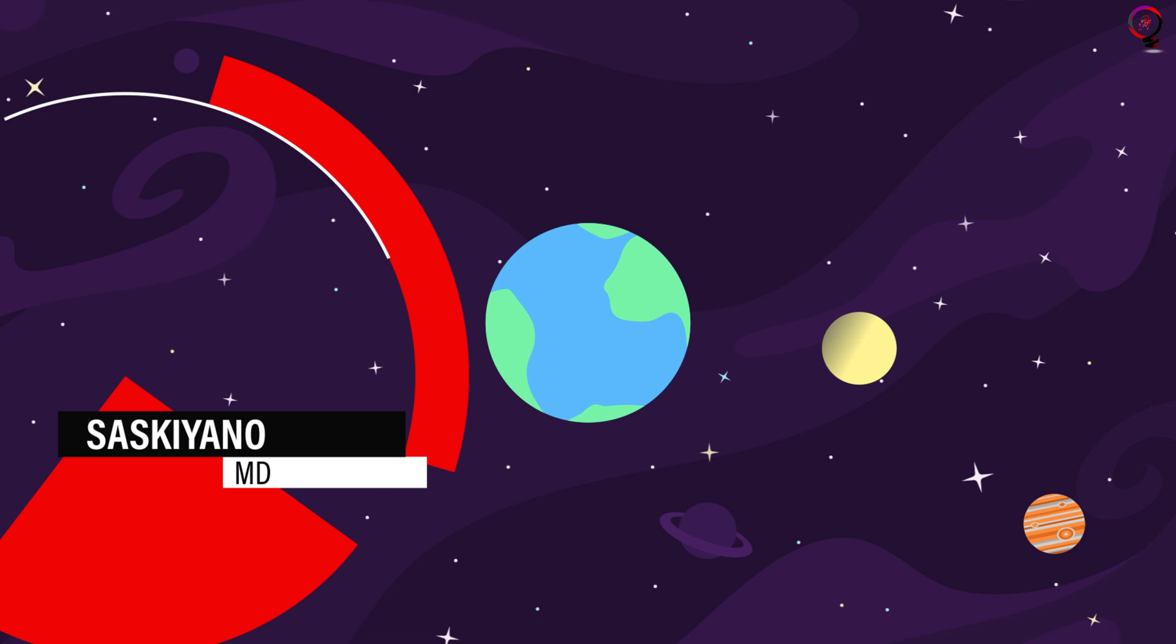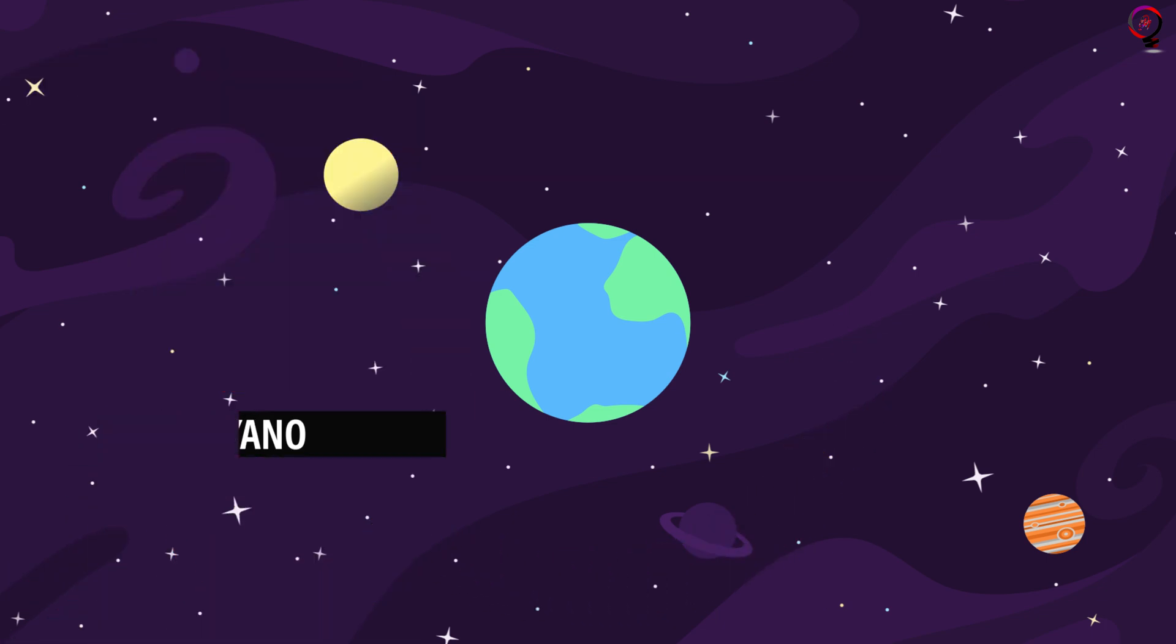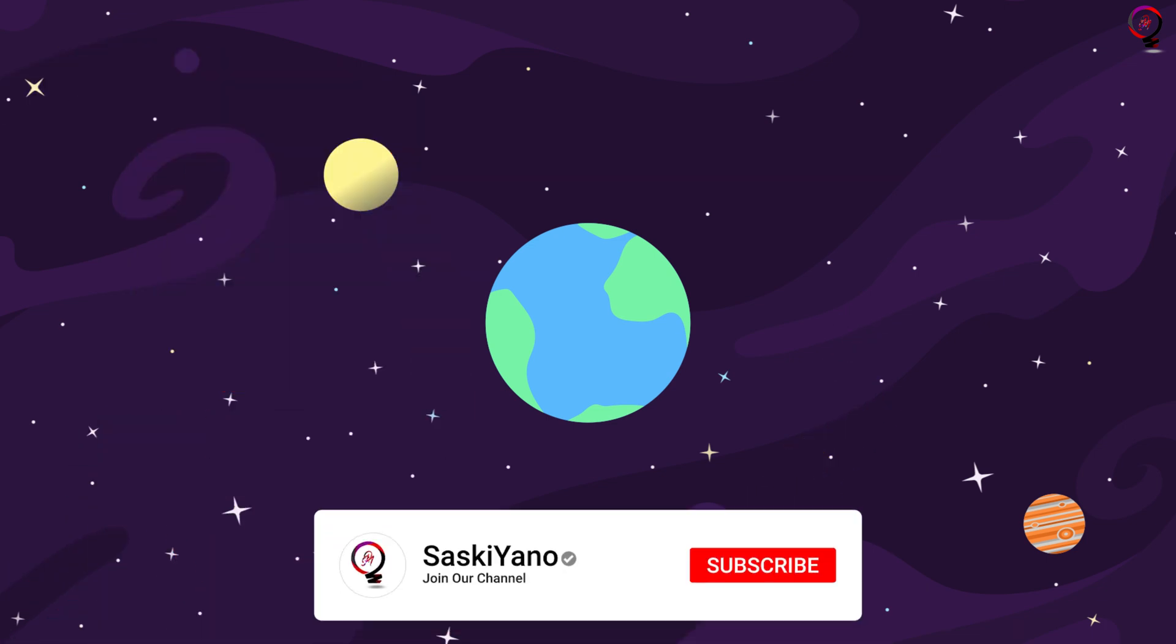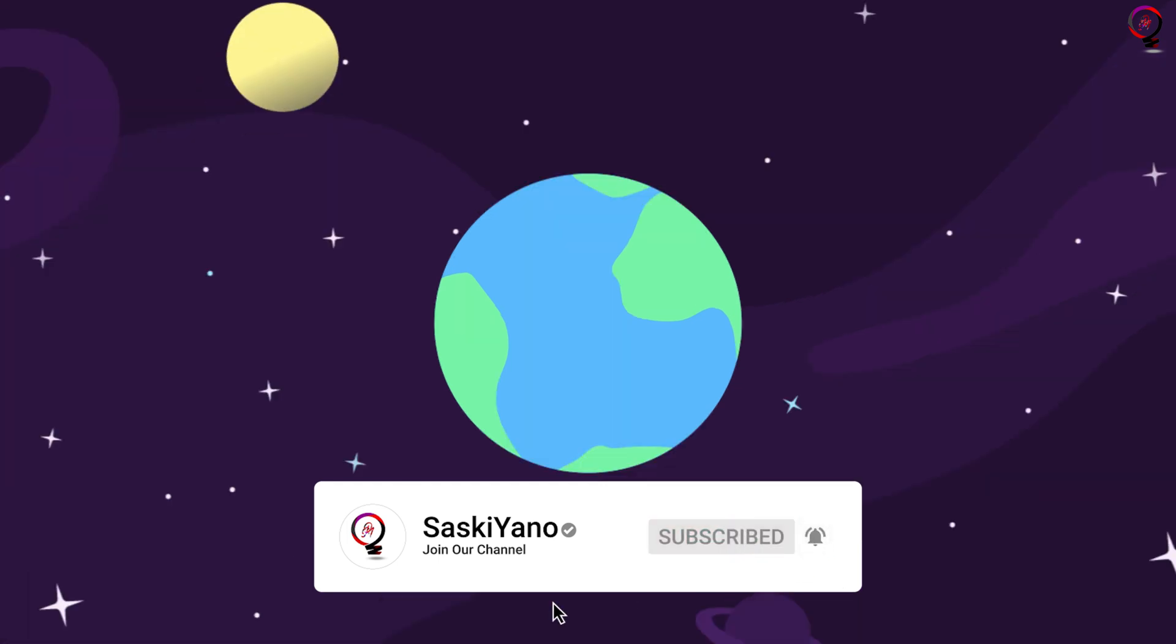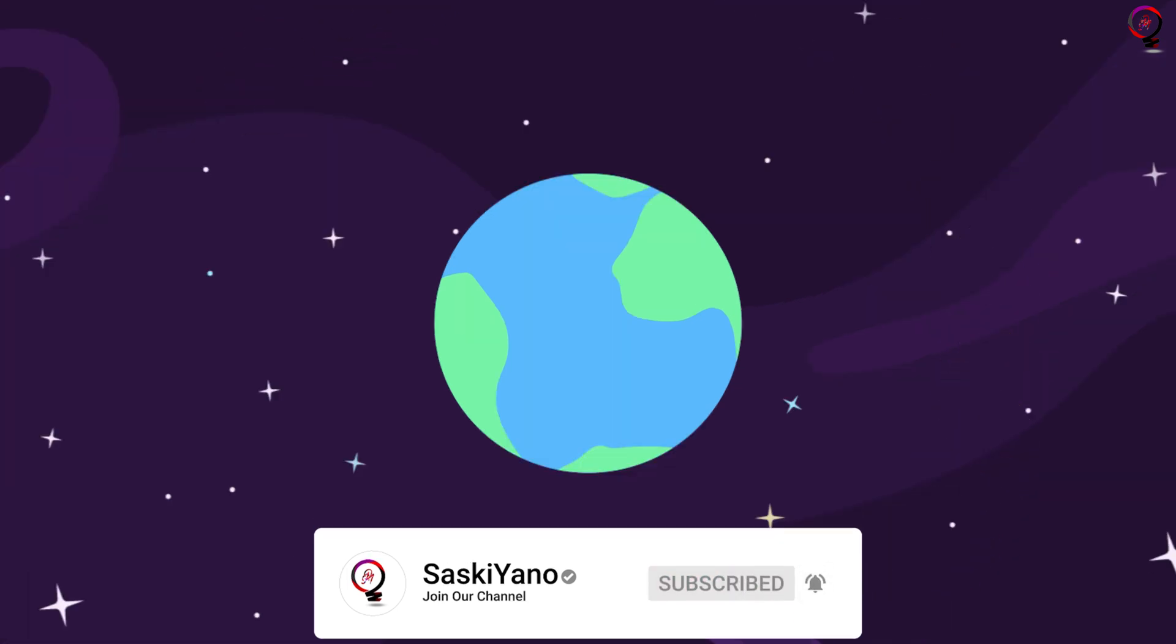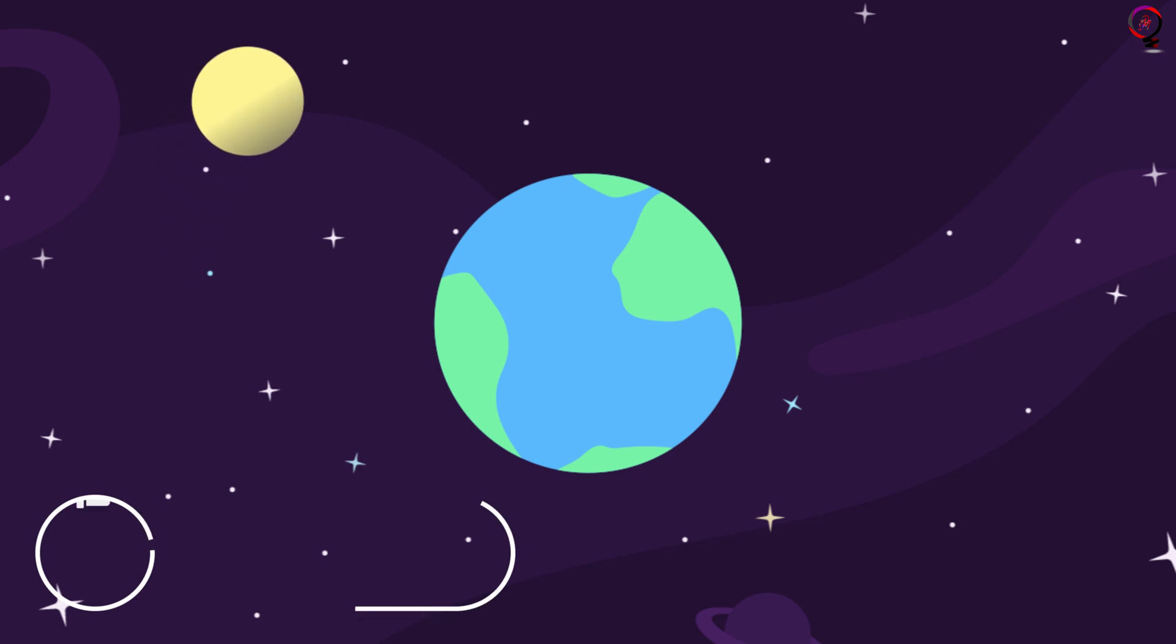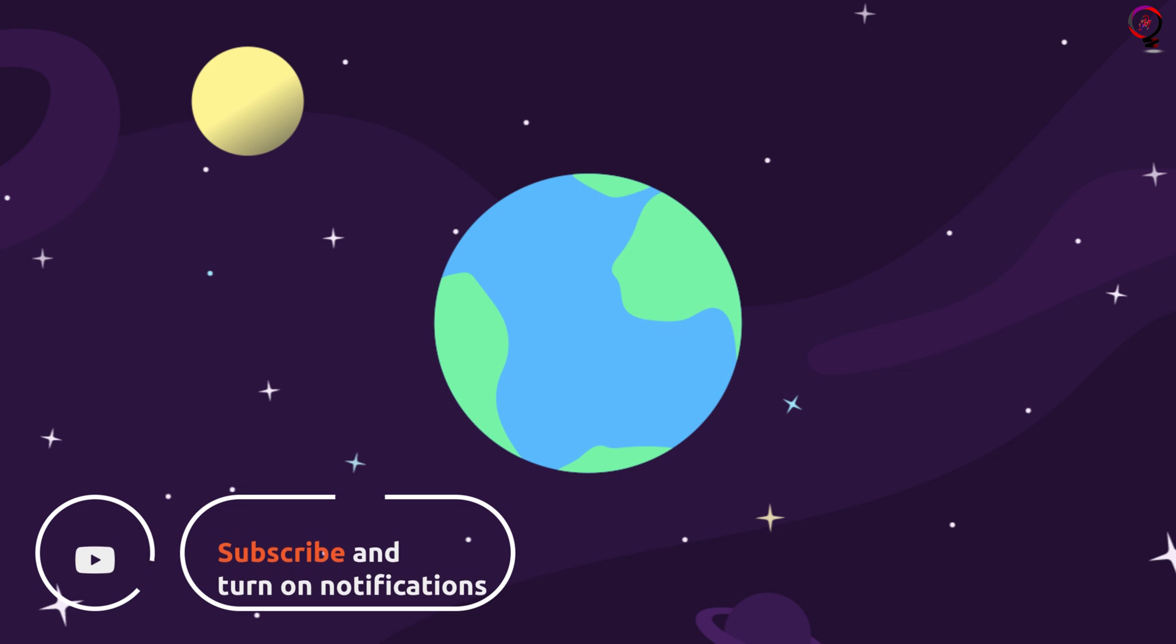Welcome everyone into my channel Saskiano with UMD. If this is your first visit to our channel, make sure to subscribe and turn on the notification button. Do not forget to leave your feedback and suggestions down below in the comments. This will help me improve the content of our channel.